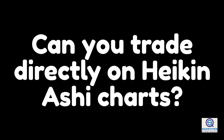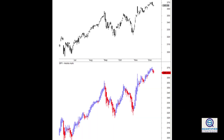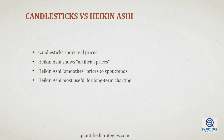Can you trade directly on Heikin Ashi charts? Unfortunately not. What looks easy on the chart is not so easy in real trading. It's important to note that Heikin Ashi does not show the real prices, so it is impossible to trade directly on them, and its lagging indicator nature is a disadvantage. The upper part on the screen shows normal candlestick bars, while the lower part shows Heikin Ashi bars. As you can see, they are pretty different charting techniques. This is Heikin Ashi's main disadvantage.